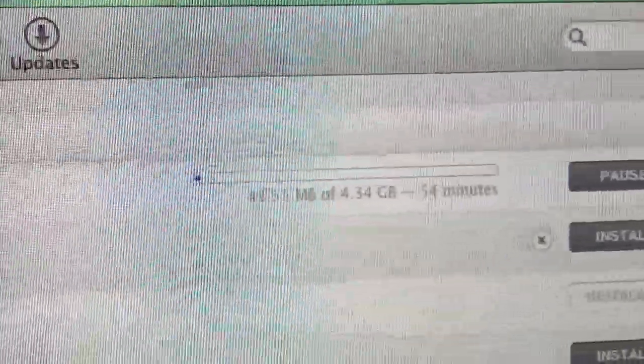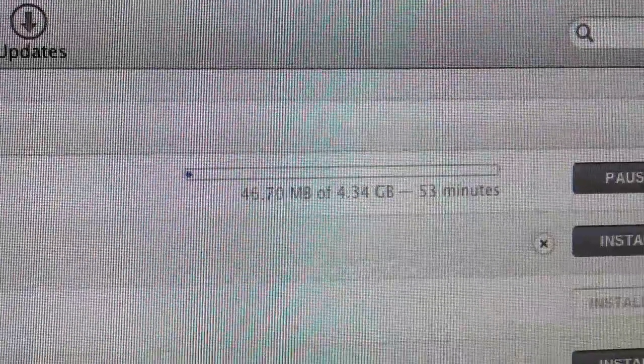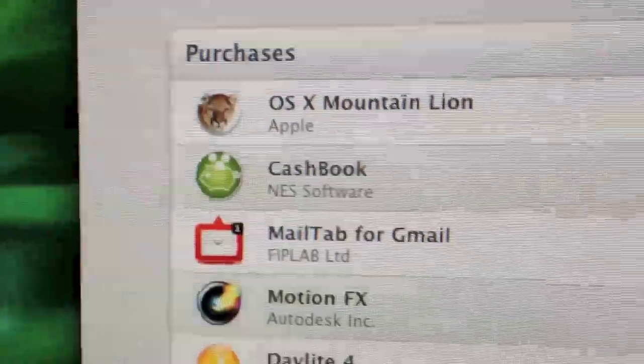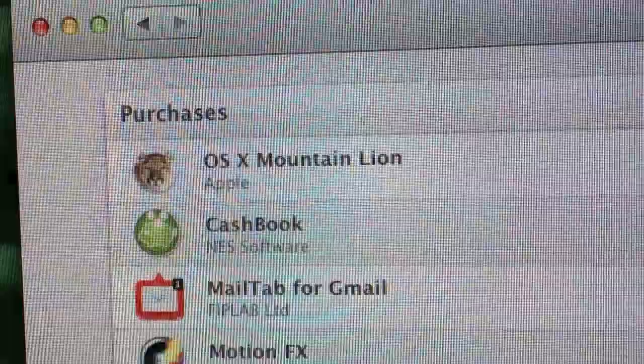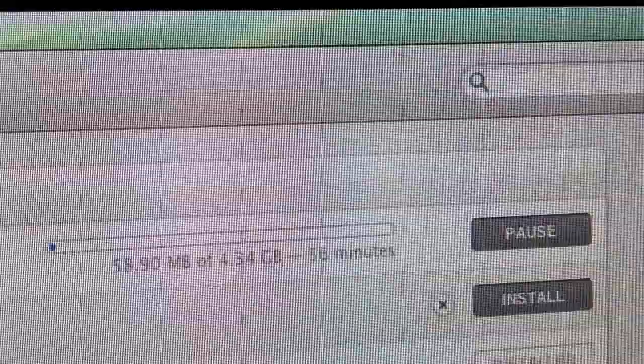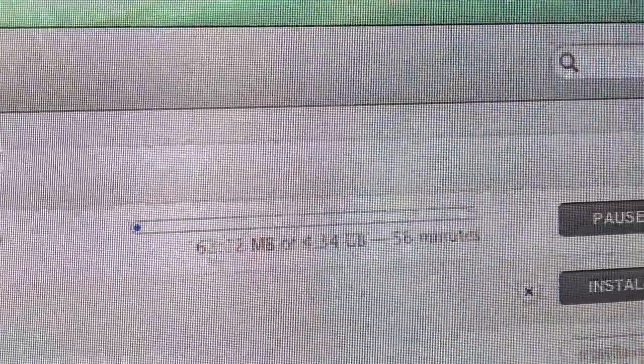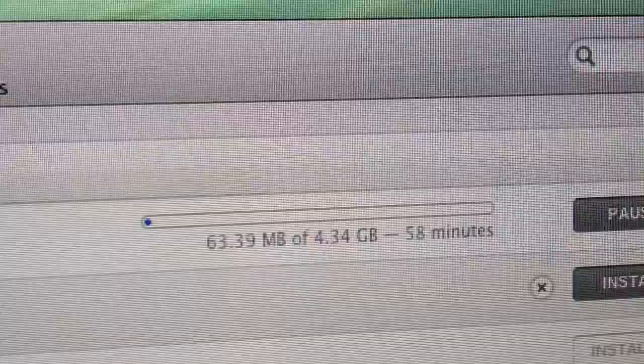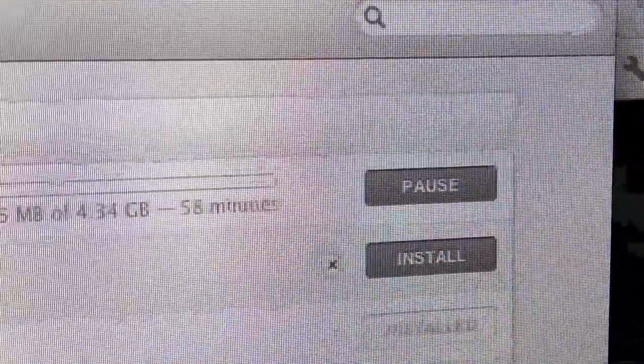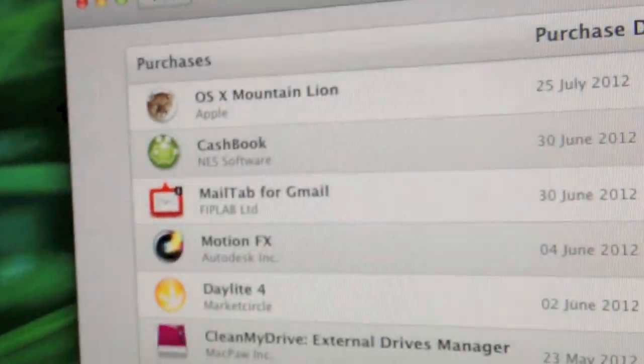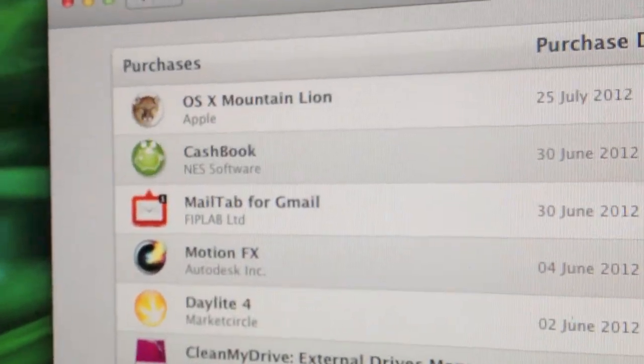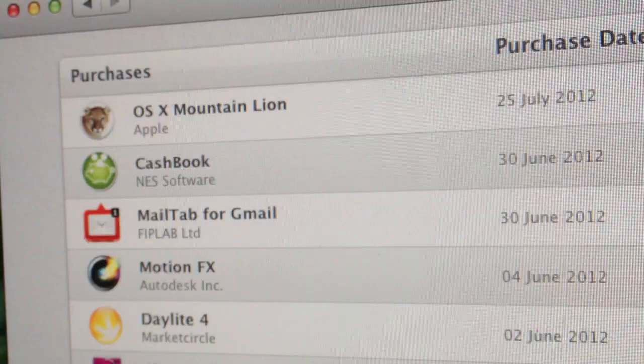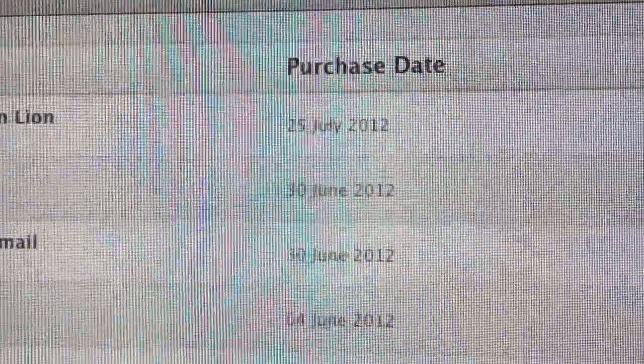Hi Gadget Man here. Finally got it to download. OSX Mountain Lion. There it is there. It's going to take a little while. It's about 56 minutes roughly. But I can't wait. So there you go. OSX Mountain Lion. And I'll show you first boot up, all stages through the way.